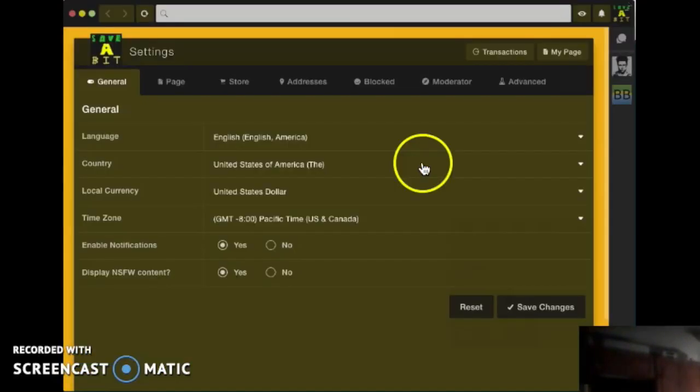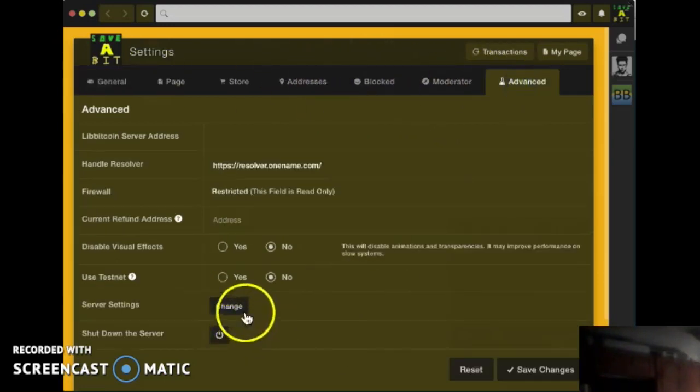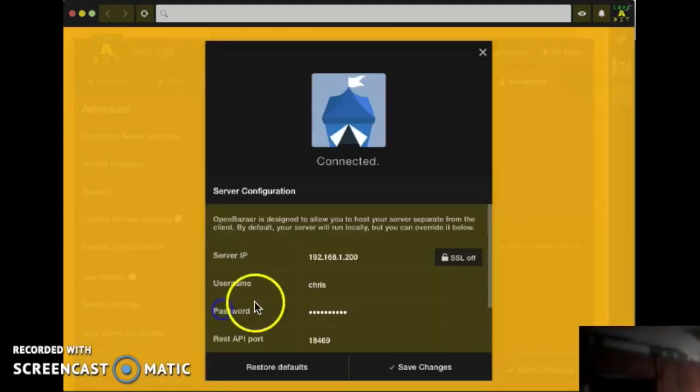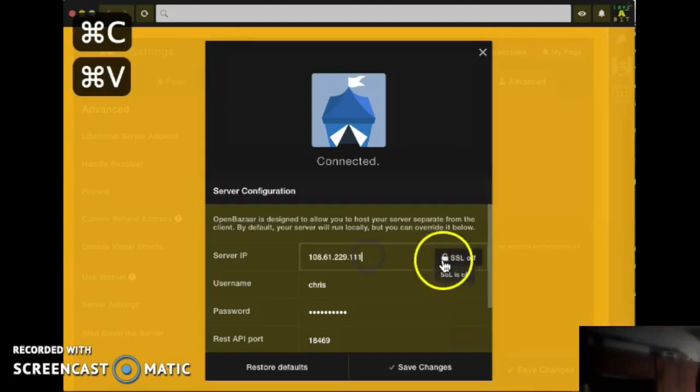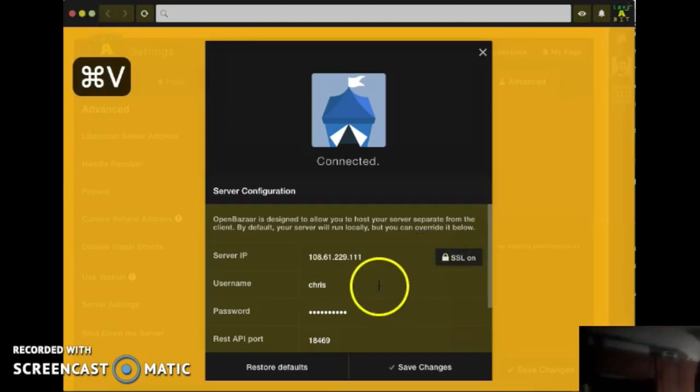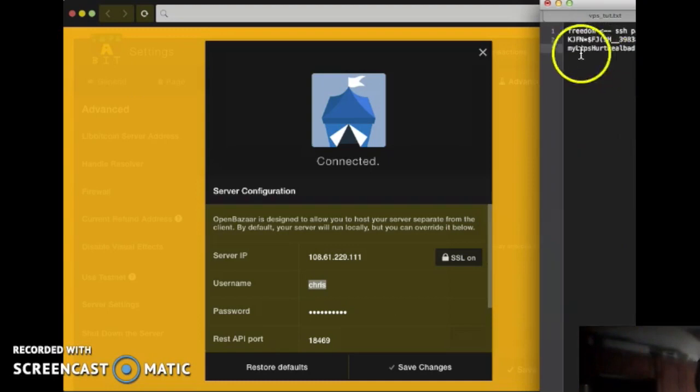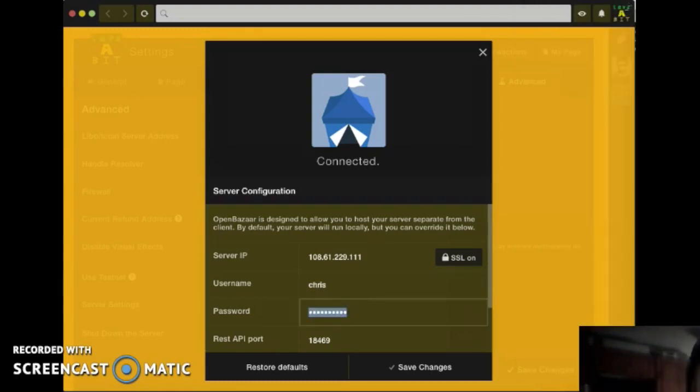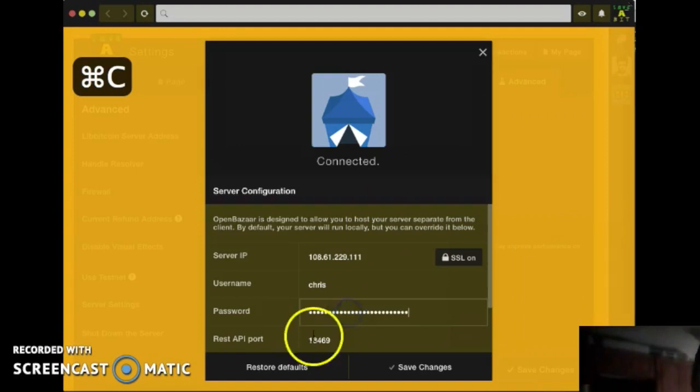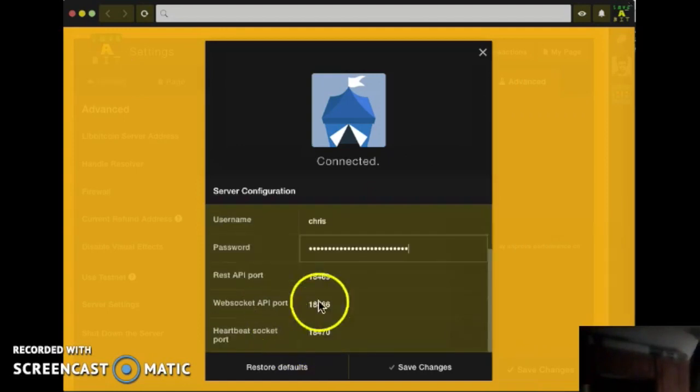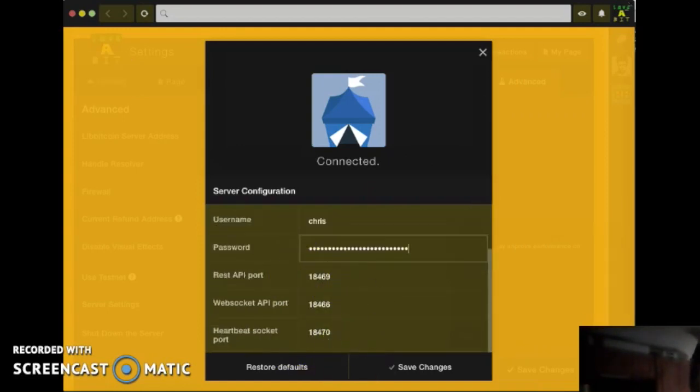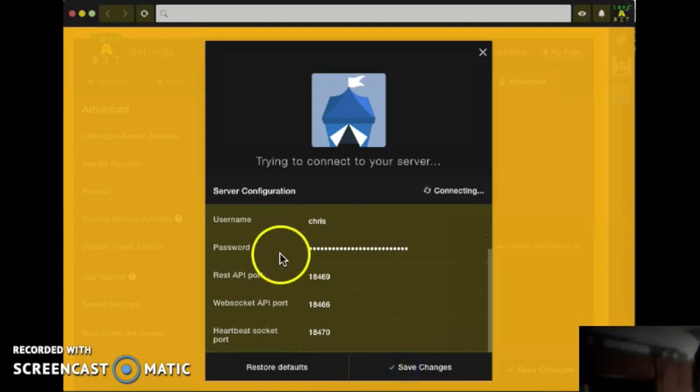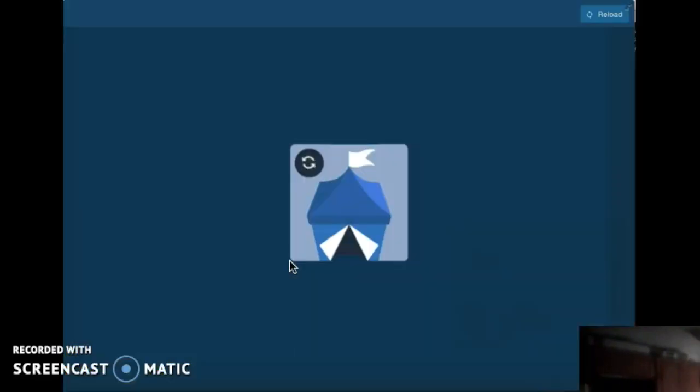If you have it running already, go to the settings, go to advanced, find the server settings button, click change, and here you'll enter the IP address of your virtual private server. SSL is on. Username is Chris and my password. The ports should be perfectly at their defaults. And then we click save changes, and it'll connect to our server.